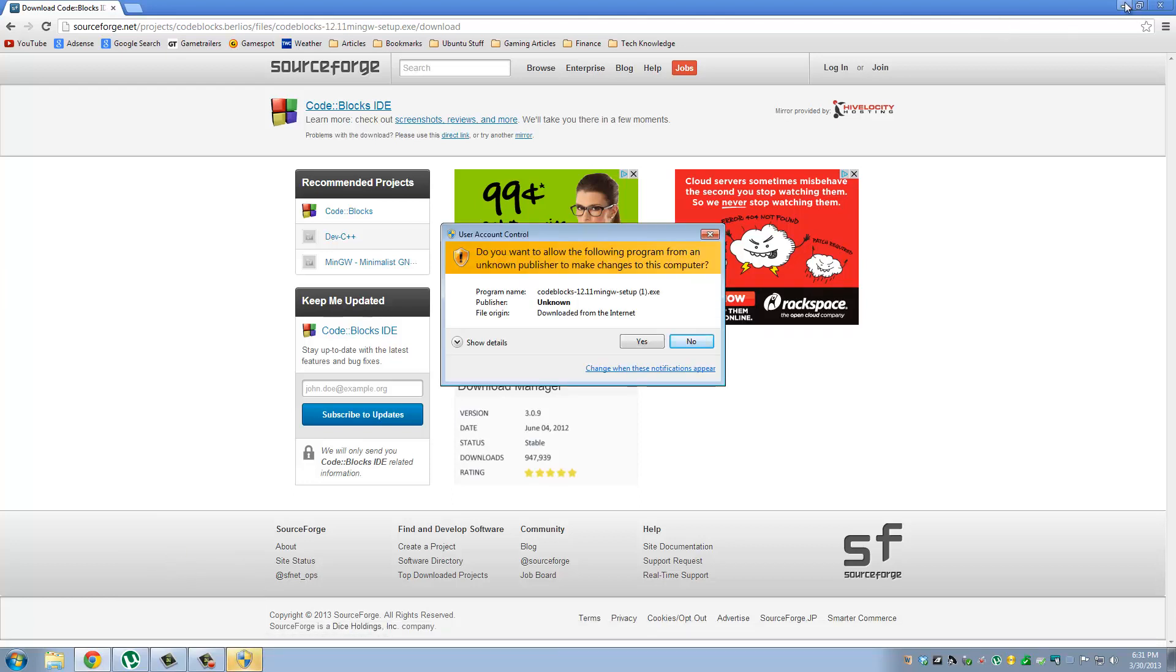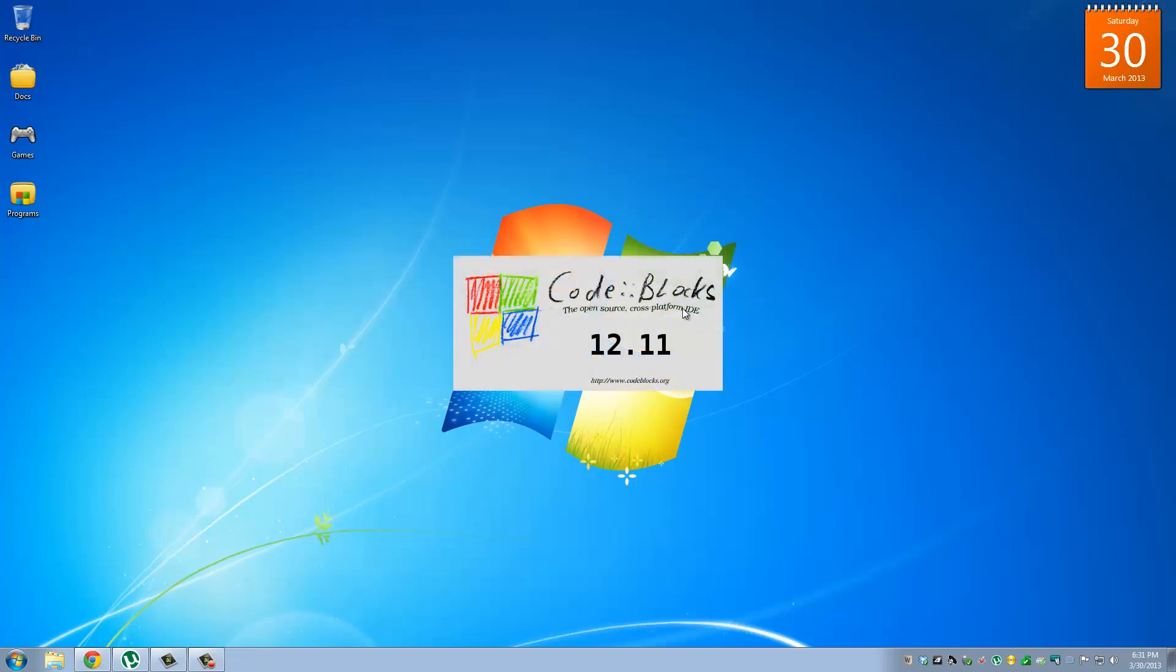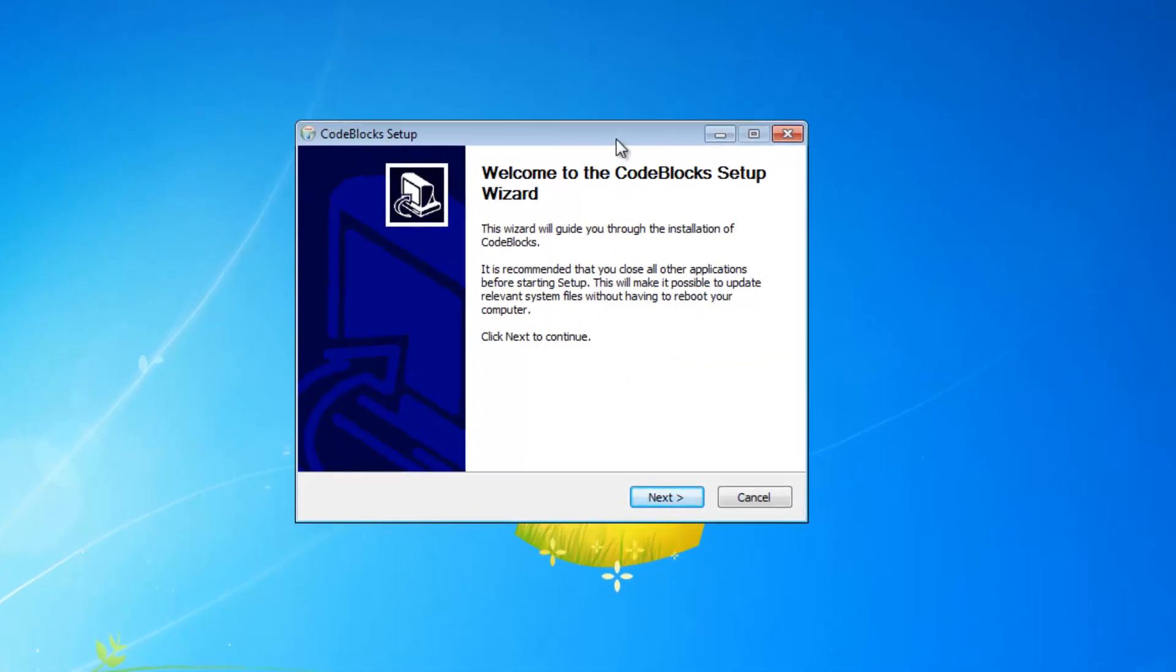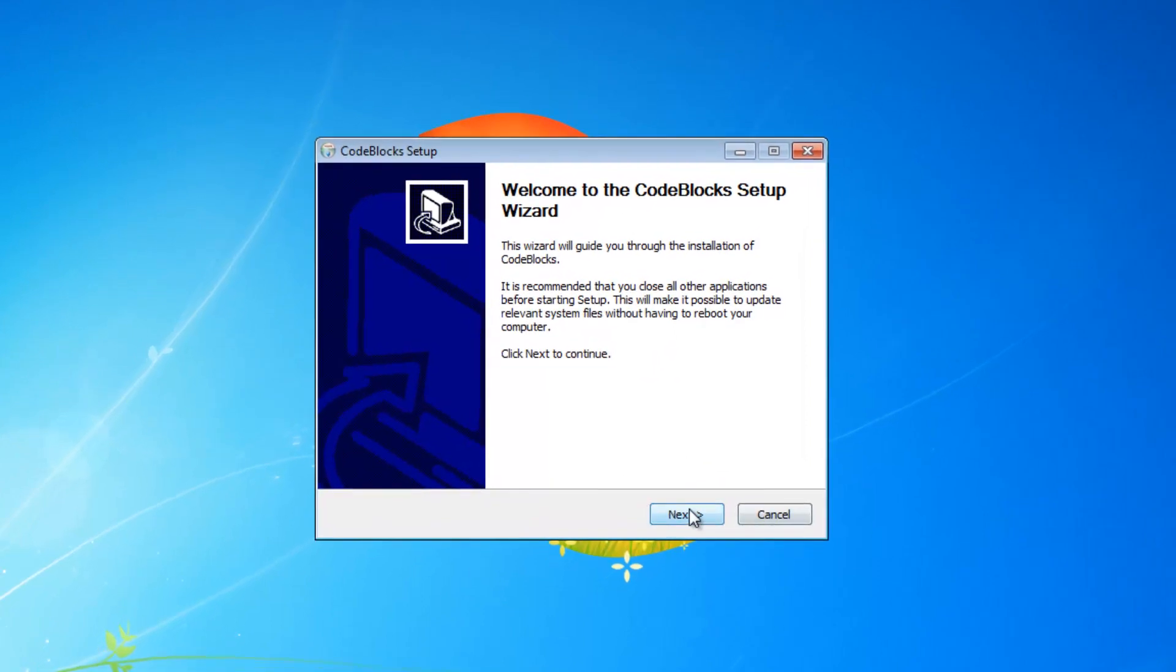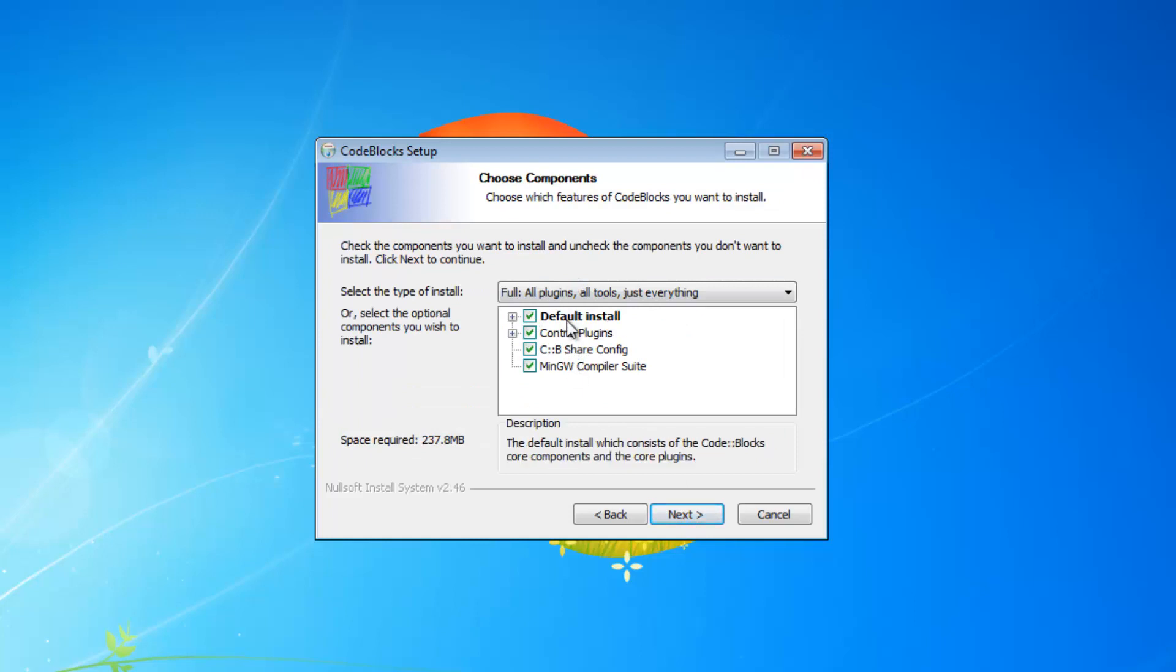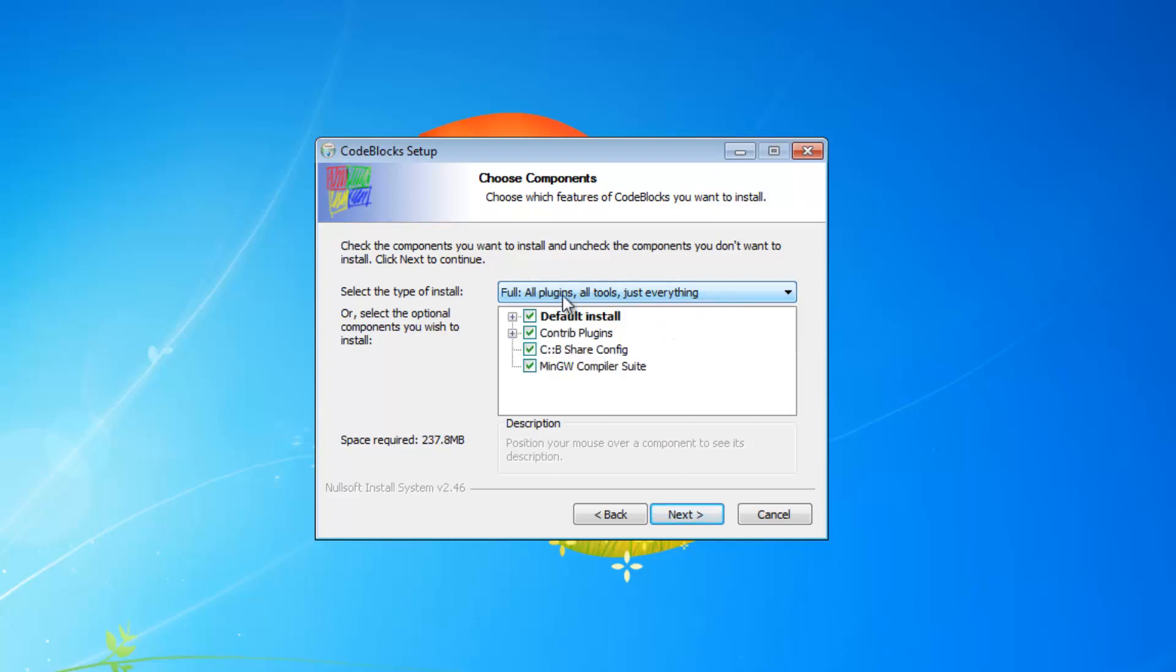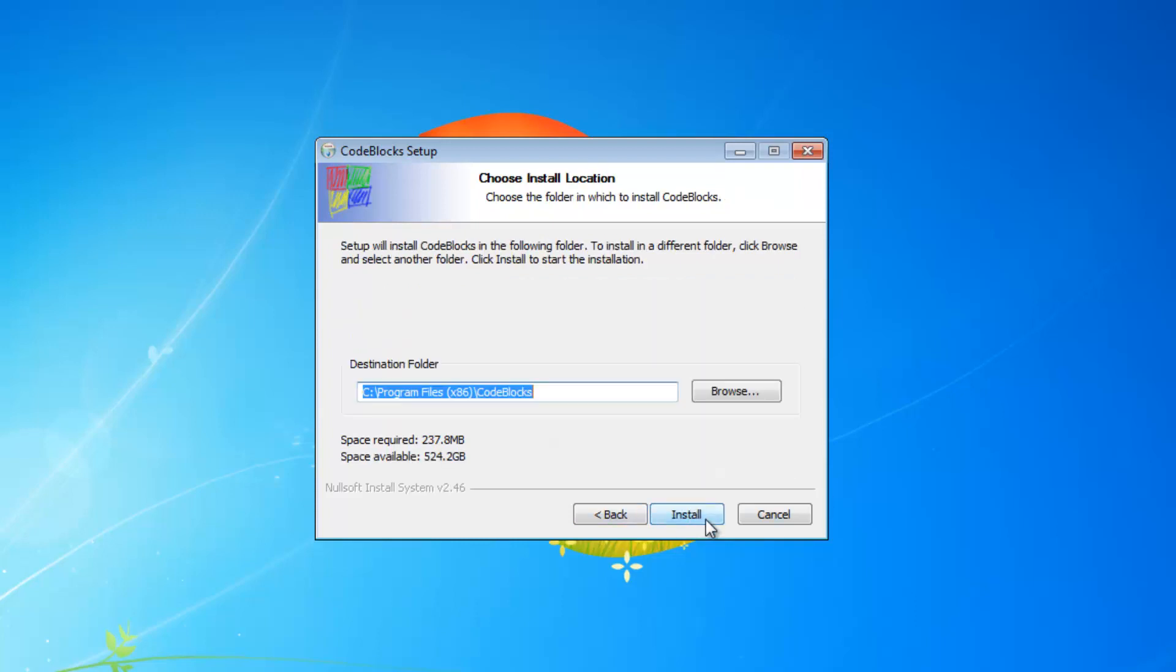Now let's minimize all this stuff. So that's the CodeBlocks installation. As this comes up, just follow my instructions. Click Next. Click I agree. And then do all the default installation files. You have some options here, but just do Full. Click Next. Click Install.